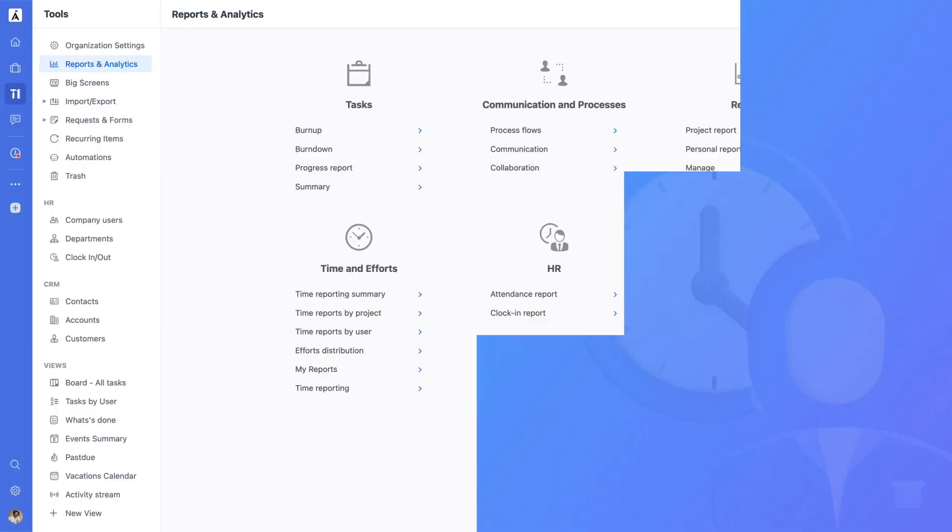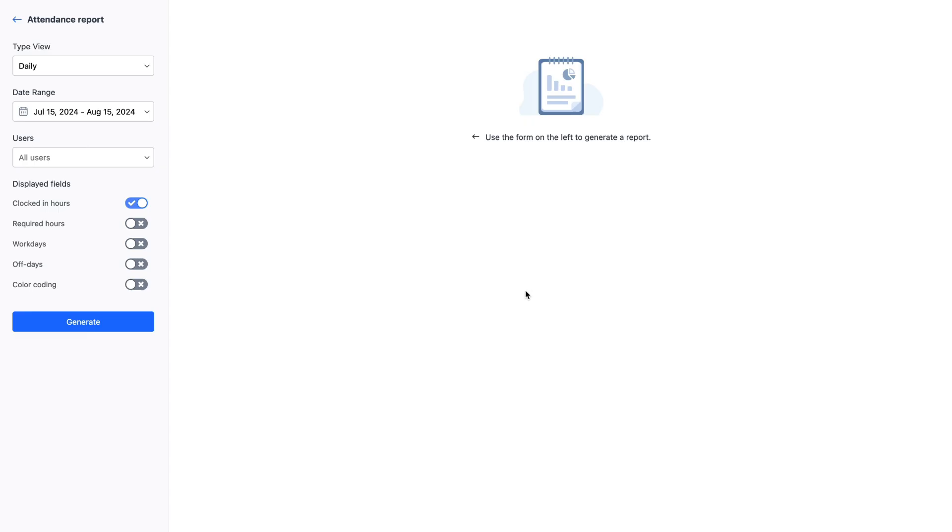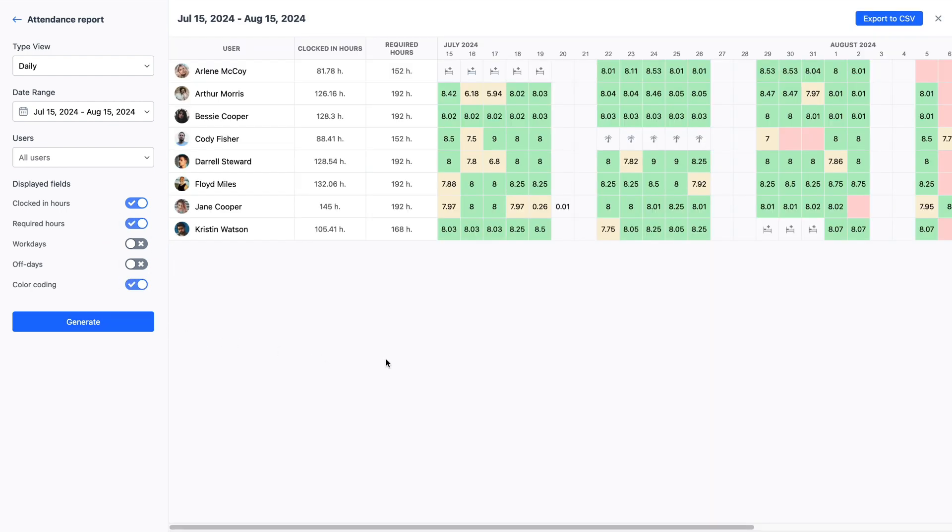The attendance report can be accessed in the Reports and Analytics section under HR. Here, you can select the date range, users, and columns to customize your report. The report provides detailed information in a timeline view, allowing you to see the total clocked-in hours. It also supports both organization-wide and personal events, such as vacations, giving you a comprehensive overview of attendance.